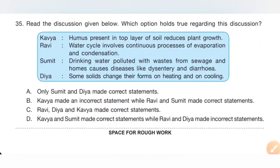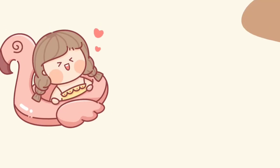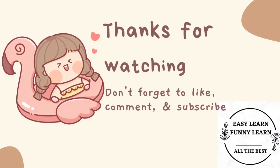Thank you, my dear kids, for watching this video. If you like it, please like and subscribe — it will motivate me to post more videos. Please check the playlist for more videos. Thank you.